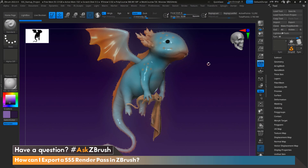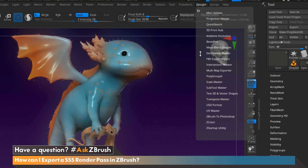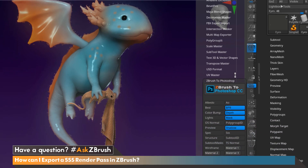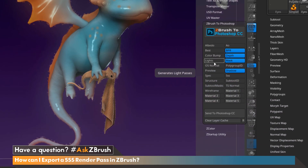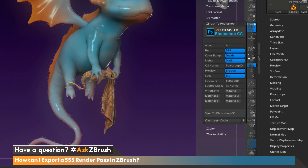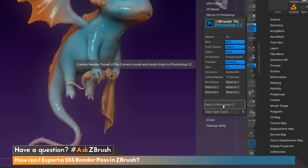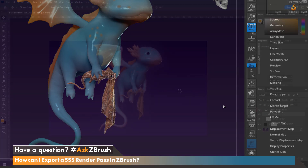Another way to save out our pass is with the ZBrush plugin, ZBrush to Photoshop. To do that, let's head over to ZPlugin and go down to ZBrush to Photoshop, and now we can select the render passes that we want. We're going to leave the current selections activated, but we're also going to select the subsurface scatter pass to make sure that gets exported as well. Once done, go ahead and click Send to Photoshop CC, and that will export out all of our render passes to Photoshop.